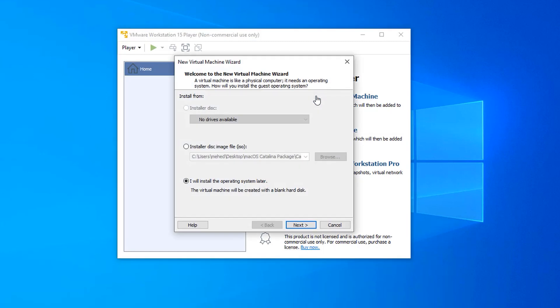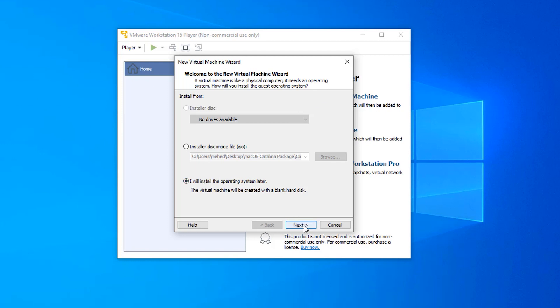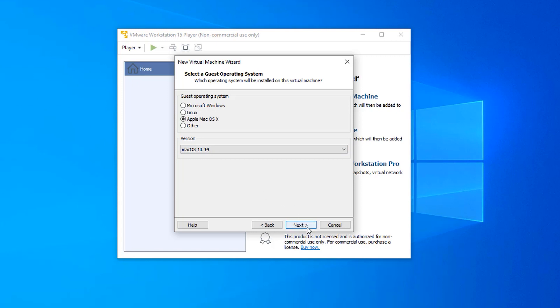Then here select I will install the operating system later and hit next. Now from this menu select Apple macOS, and from the version select 10.40. From here you can rename your virtual machine.